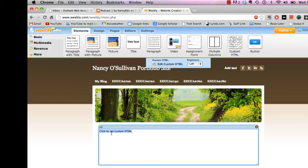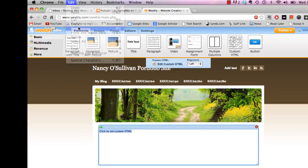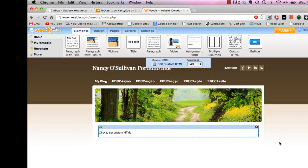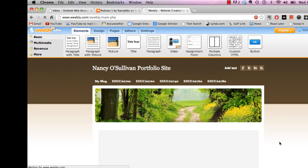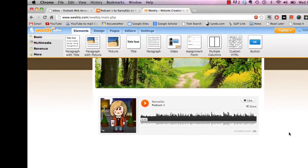And then what I want to do is just paste the code I just copied from SoundCloud. So I'll go up to edit and paste. And you can see there's information that a lot of us don't really understand, but it will all work. If you just click outside of that box, you're going to see that now all of a sudden we've embedded our podcast.